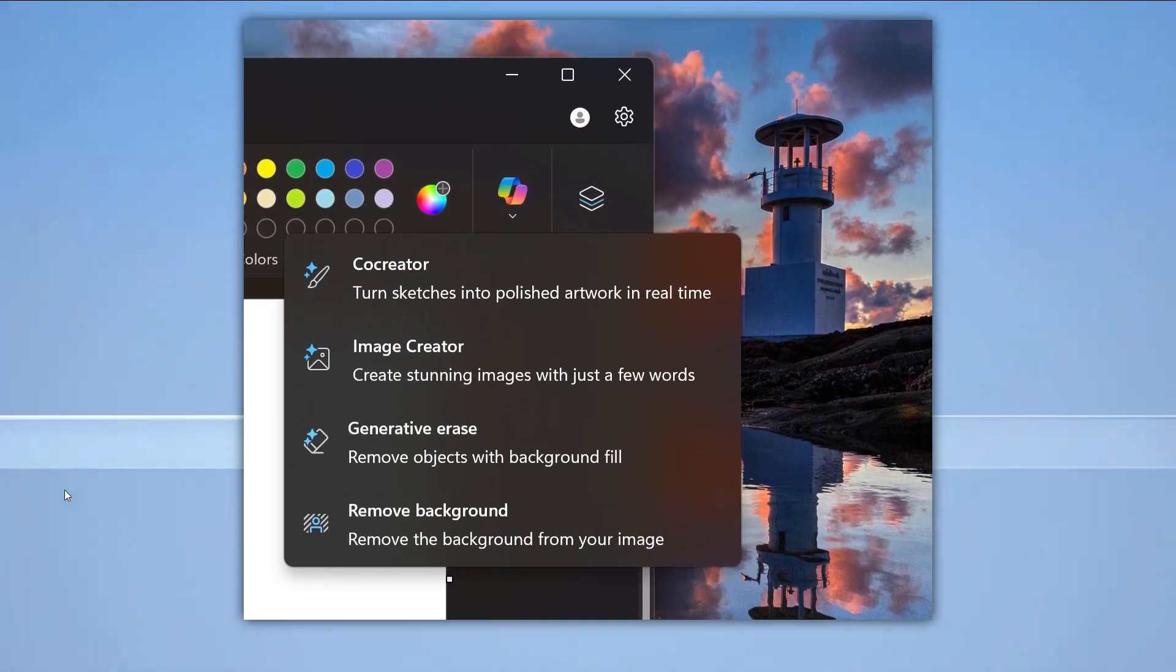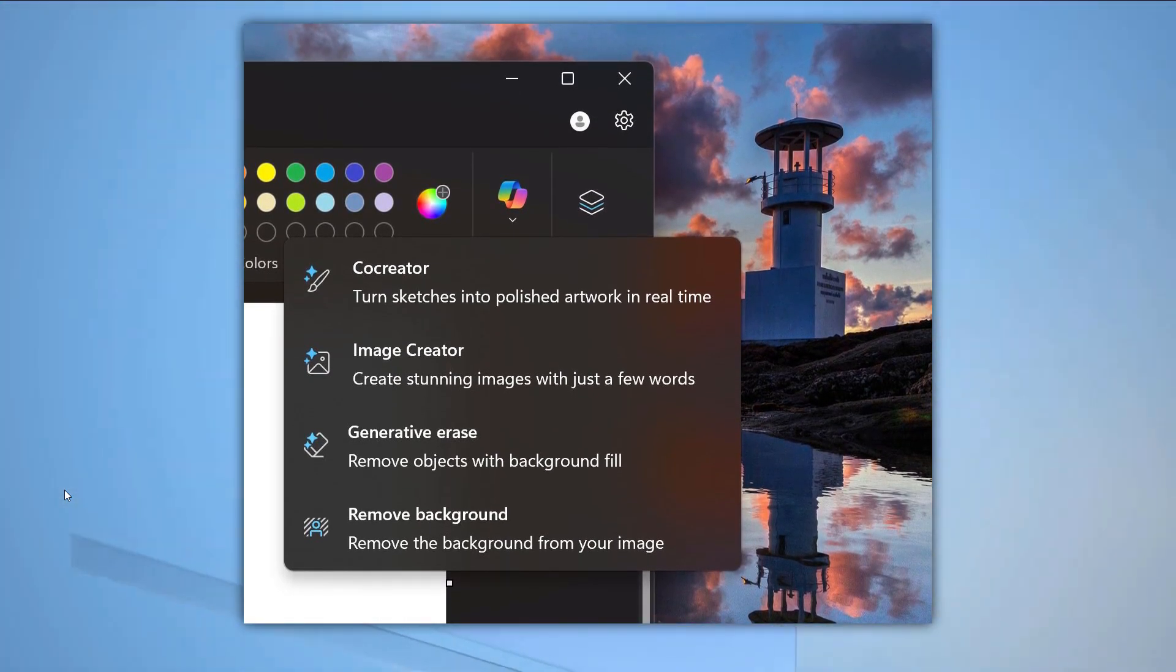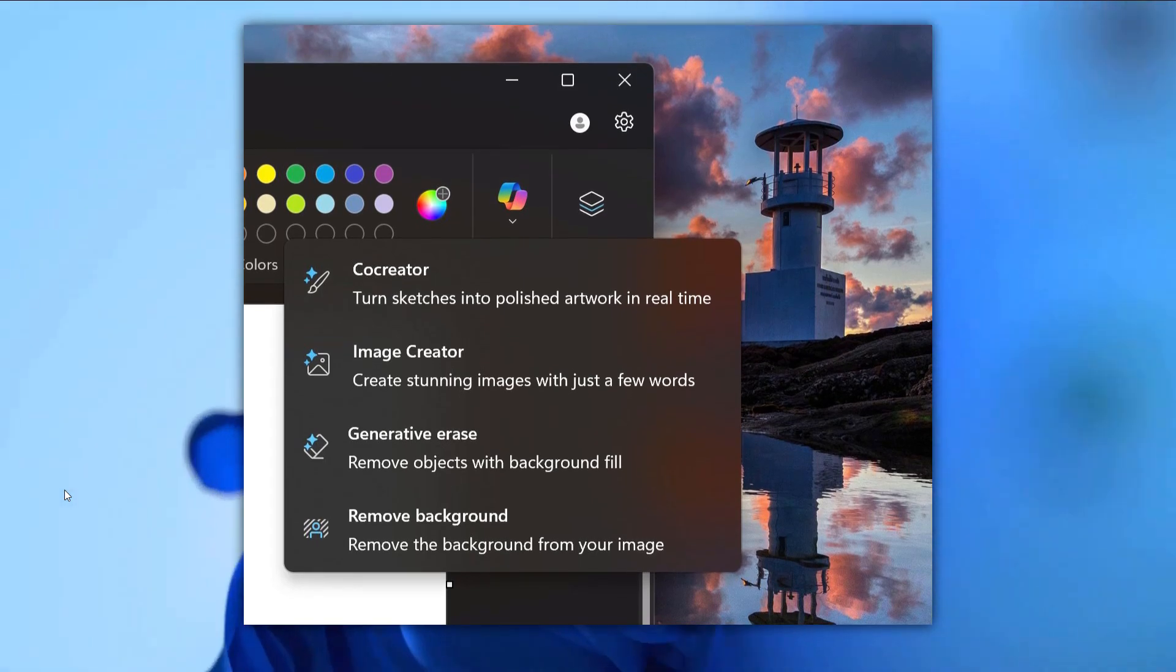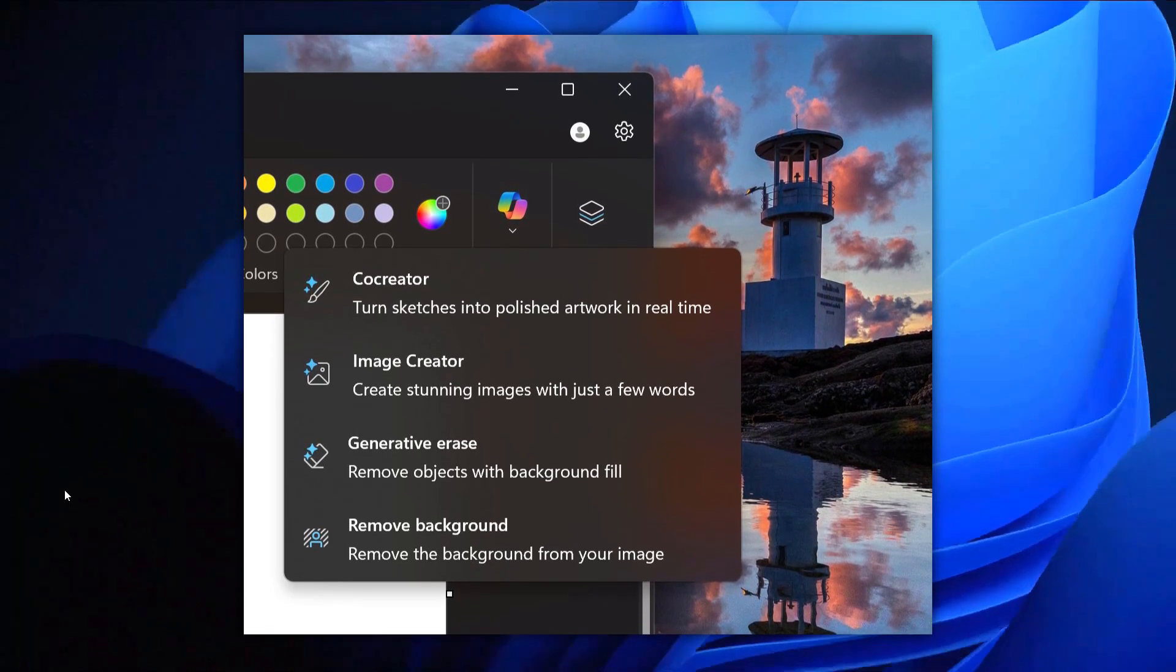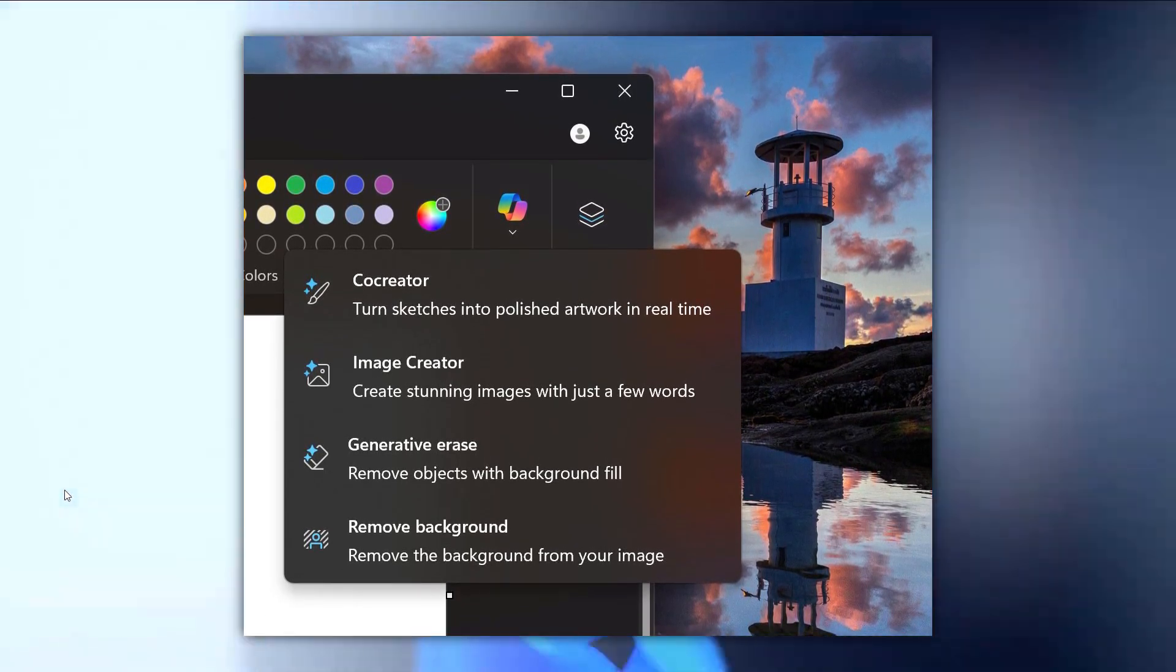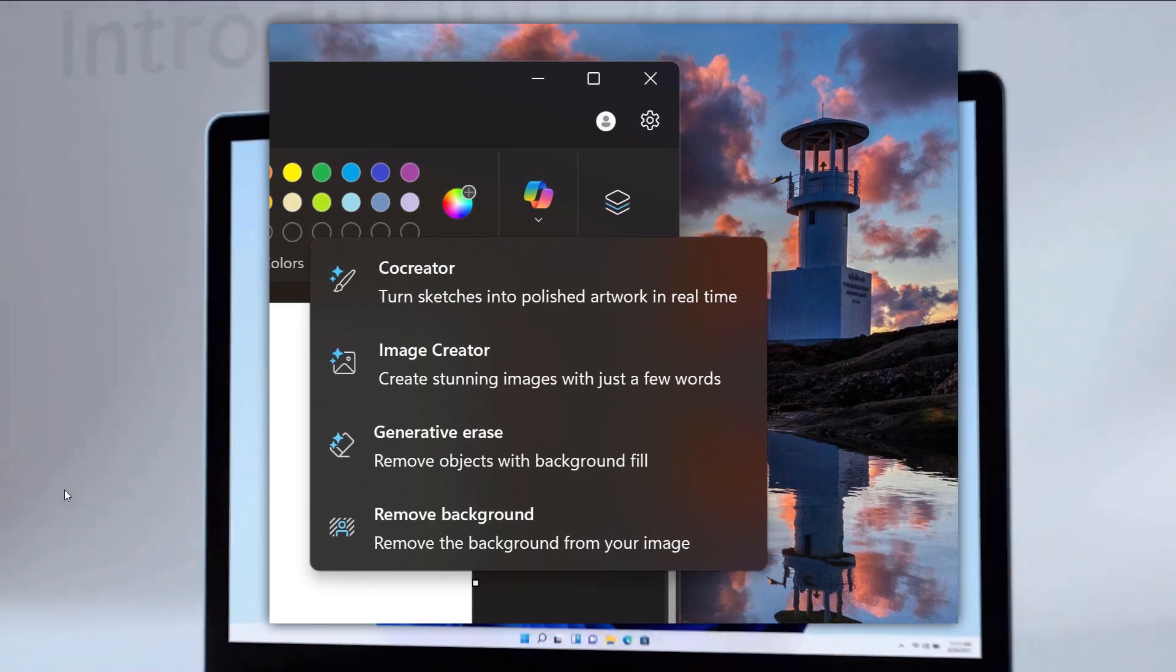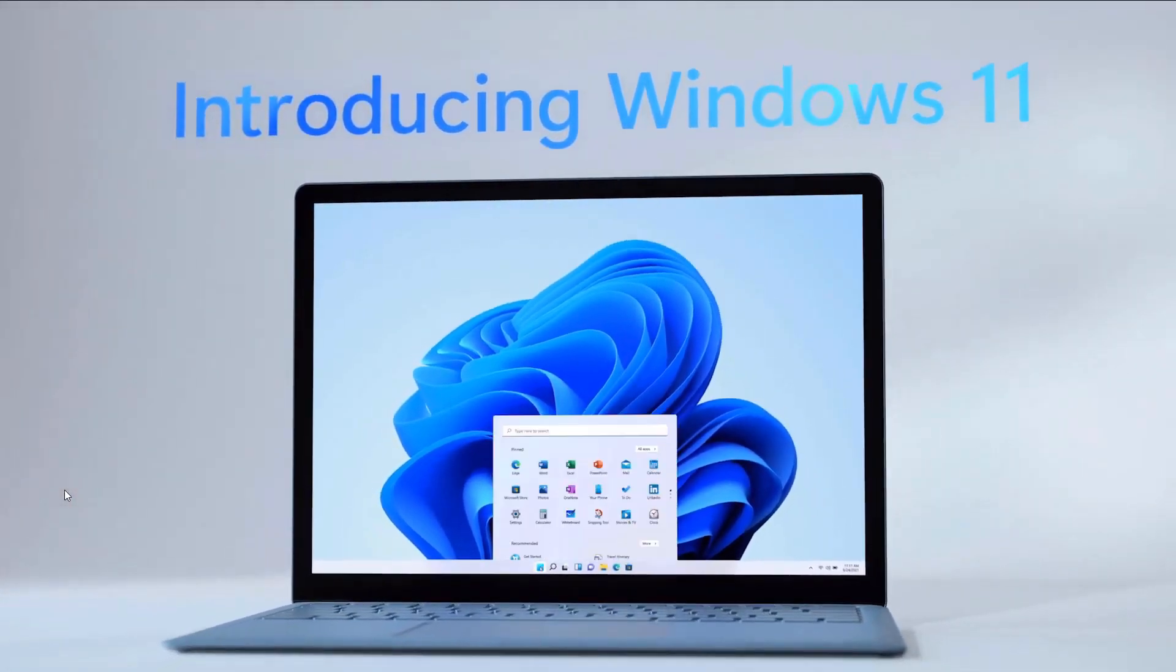Another new thing is they are introducing a new co-pilot icon in your Paint app. Whenever you click on it you will see here co-creator, image creator, generative erase, and remove background. All things are hidden inside this co-pilot icon.